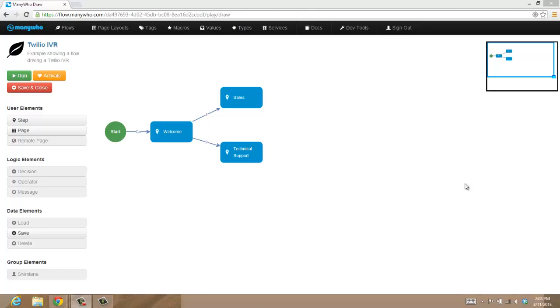Hi, I'm Steve Wood from ManyWho, and in this example I'm going to show you how we're using ManyWho to drive an IVR process with a customer.